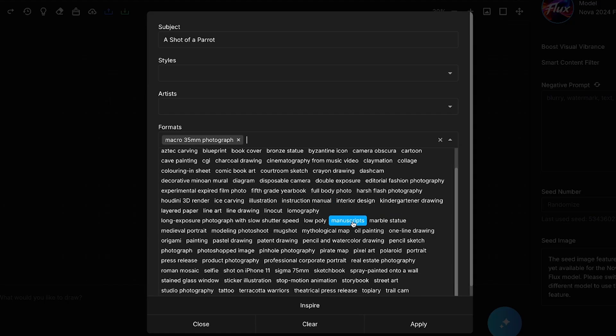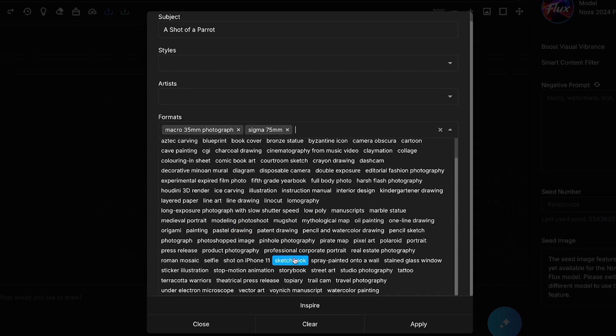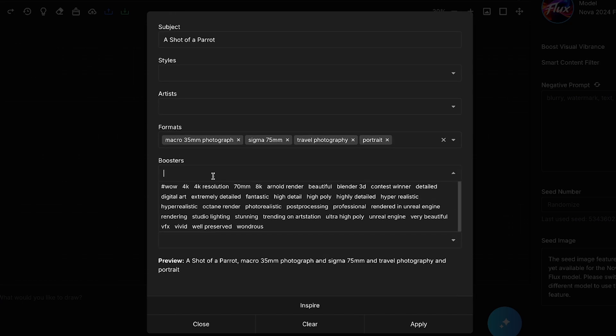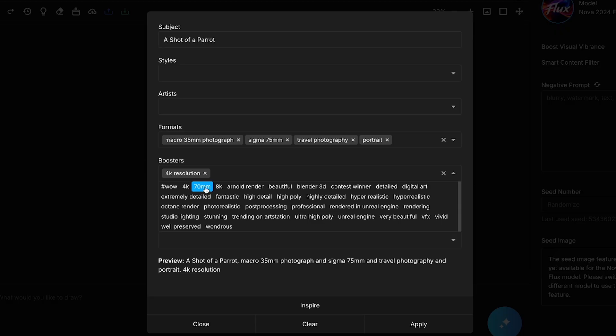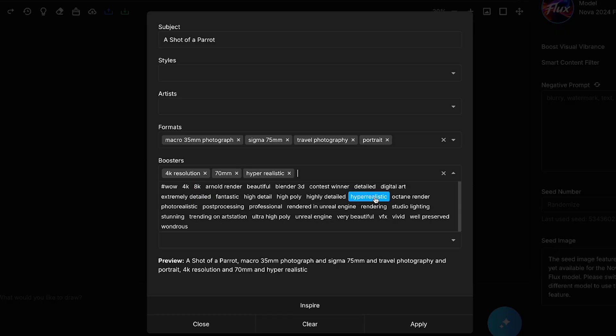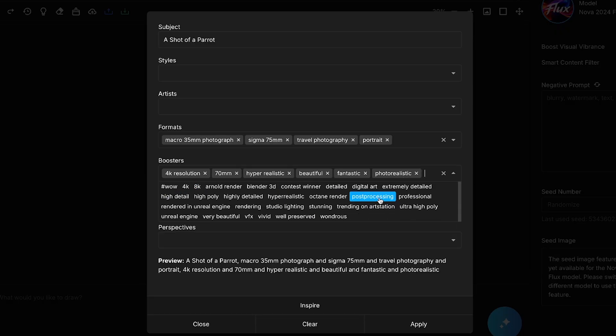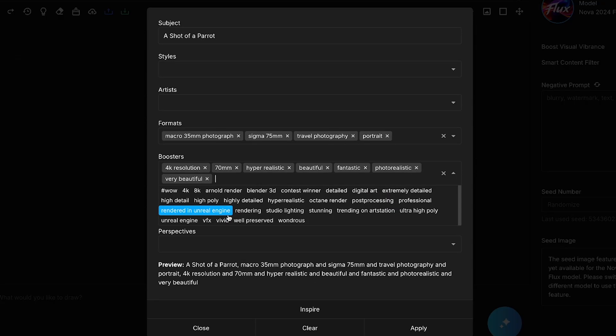Here, I'll select options like Macro 35mm Photography, Sigma 75mm, Travel Photography, and Portrait. In the Boosters section, I'll choose options like 4K Resolution, 70mm, Hyper Realistic, Beautiful, Fantastic, Photorealistic, and Very Beautiful.